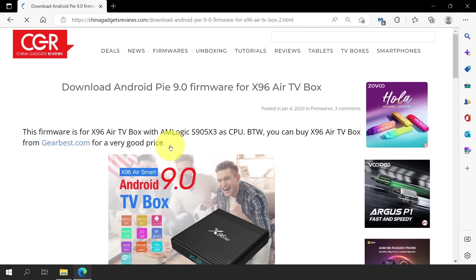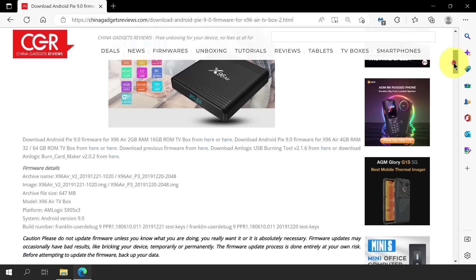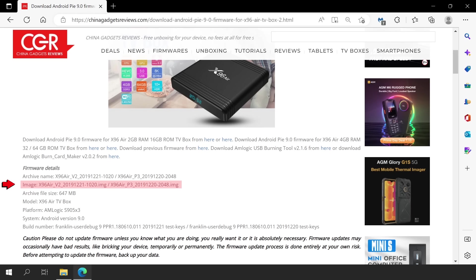On this new page, let's check the firmware details just to make sure that this is the right file we are looking for. Taking a closer look, we can see in here that this firmware is for X96 Air V2 with S905 X3 processor. And looking at the build number, we have the keywords Franklin and PPR1.180610.011, which is similar to the description we saw in Device Info HW. Things are looking great so far.